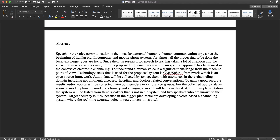Since the beginning of the human era, the most fundamental human communication type is the most important thing. In computer and mobile phone systems, we can connect the text type of text. In this case, we can widen the attention of NLP and speech to text.